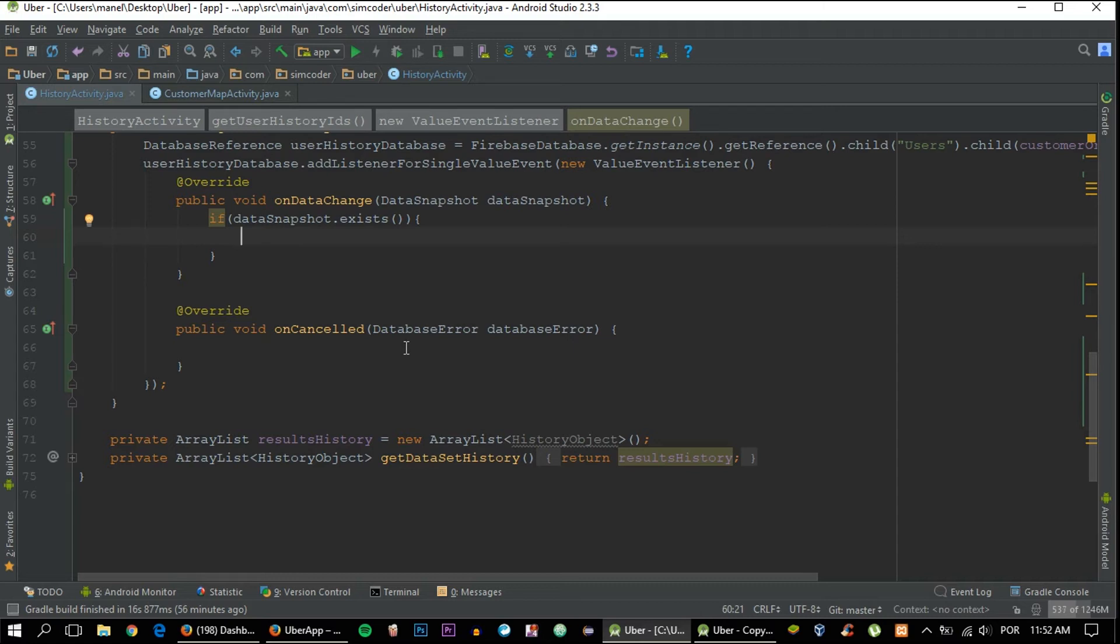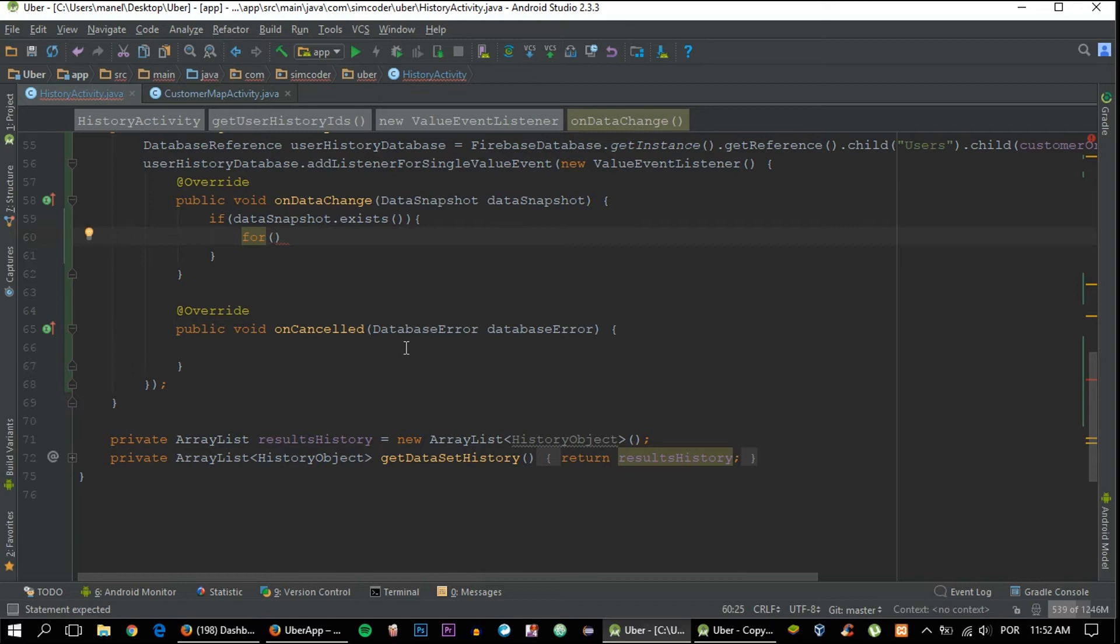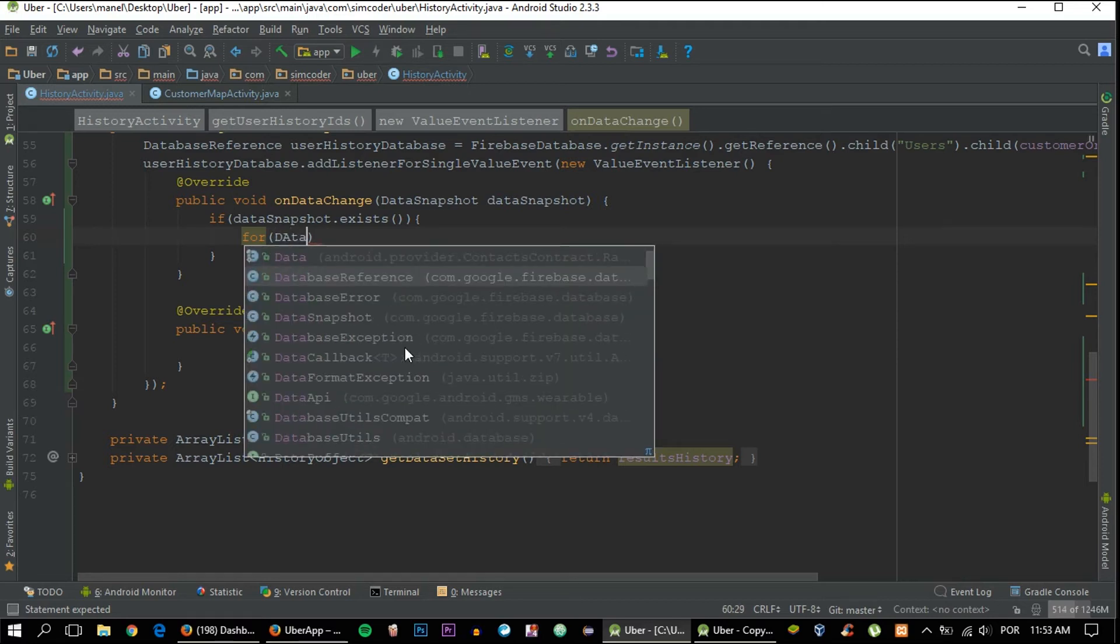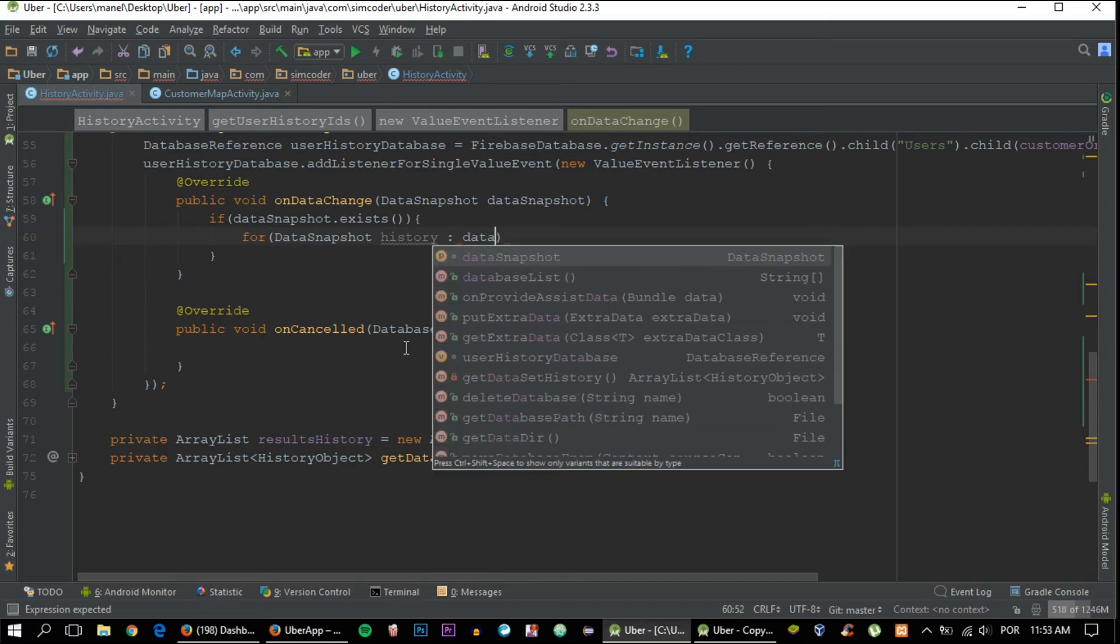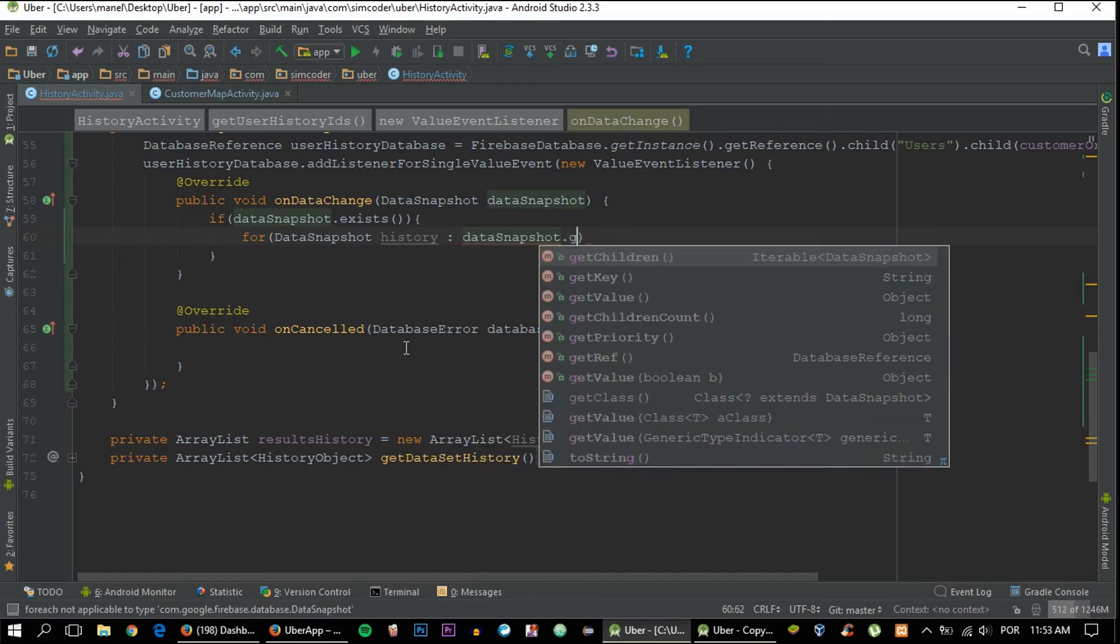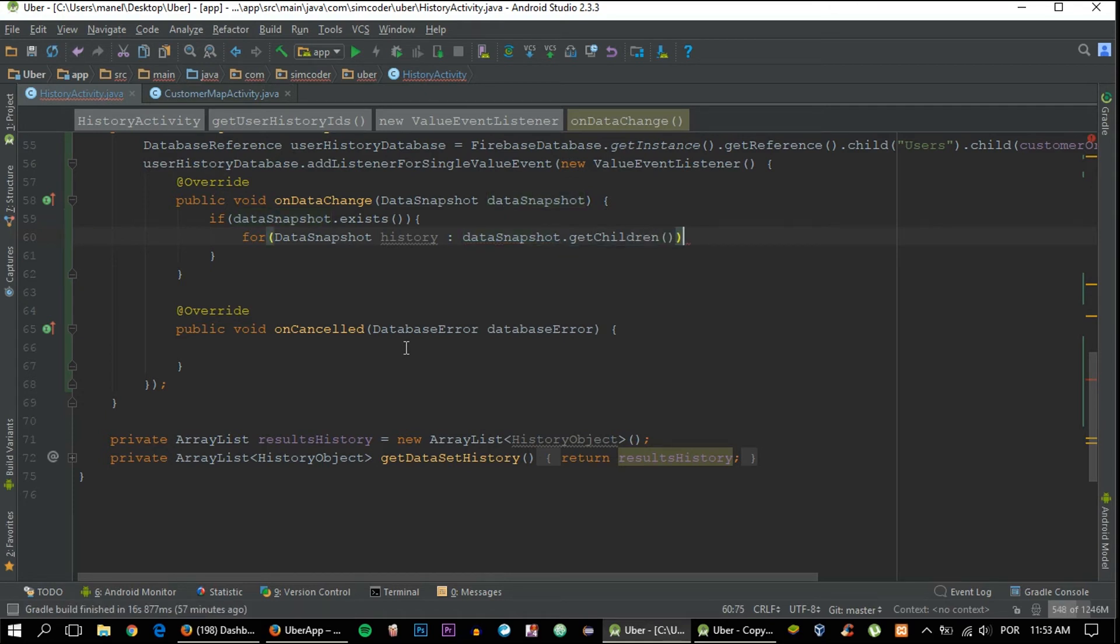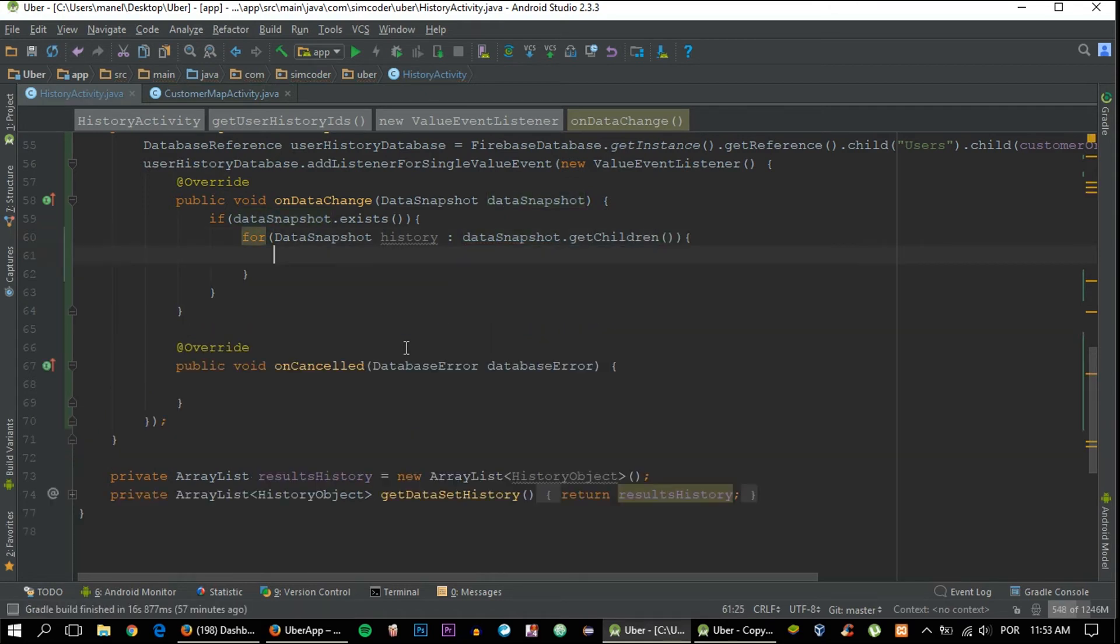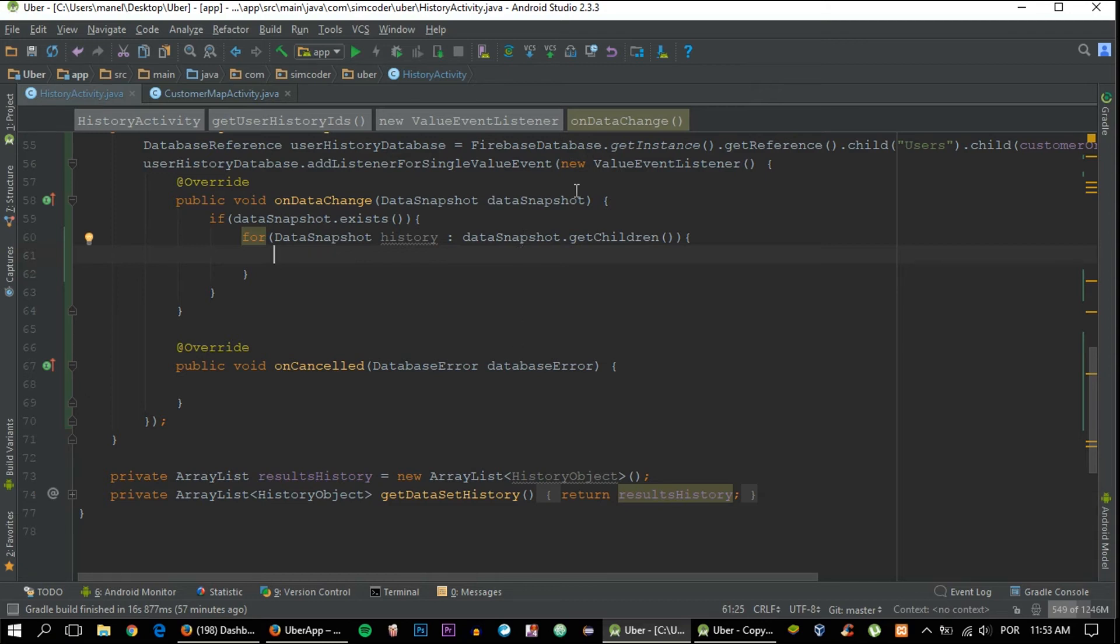Because we are using a single value event, the way we get things is a bit different. As I've said previously, we'll use a for loop to get it. It is a bit different because we won't be using the map and then getting the child. The way we do it is by saying for (DataSnapshot history : dataSnapshot.getChildren()). So what this does is for each loop that it does, it will get one child and it will pass it to this history variable, and then it will be done and it will go to the next child below it and pass it to the history variable, and so on and so forth.